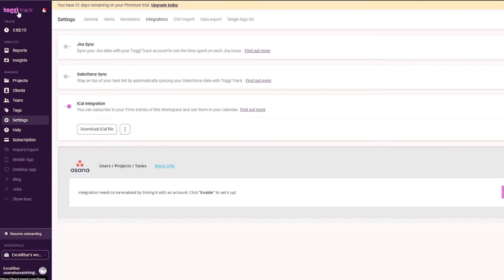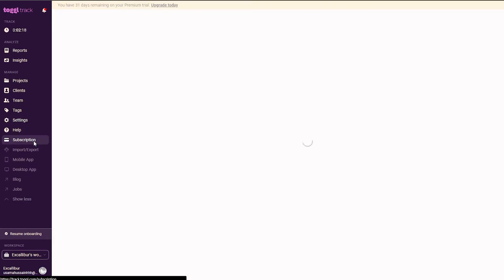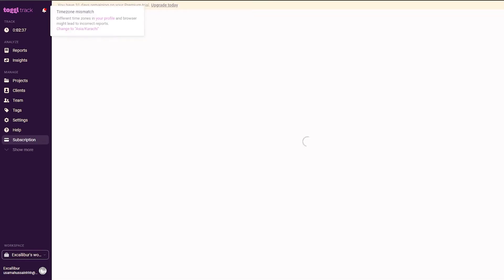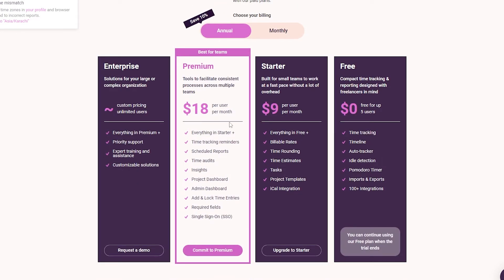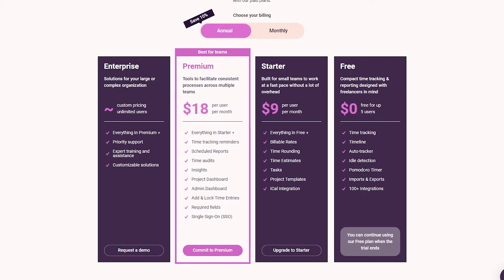Now let me show you the pricing. Under Subscriptions, there are a few different options. The free plan is zero dollars and supports up to five users. It includes time tracking, timeline, auto-track detection, Pomodoro timer, import/export, and 100 integrations.